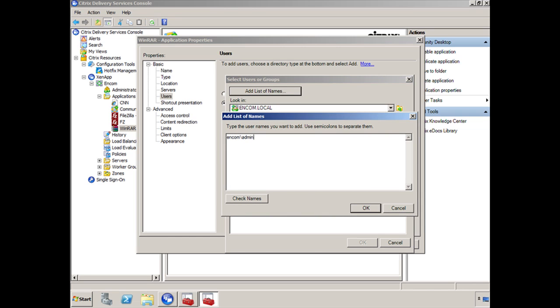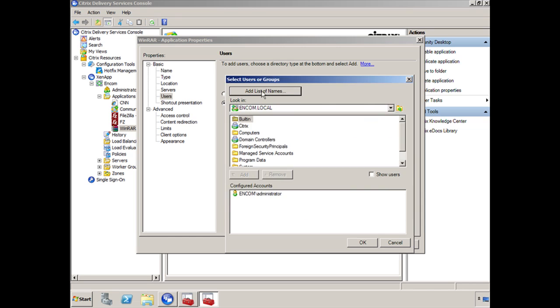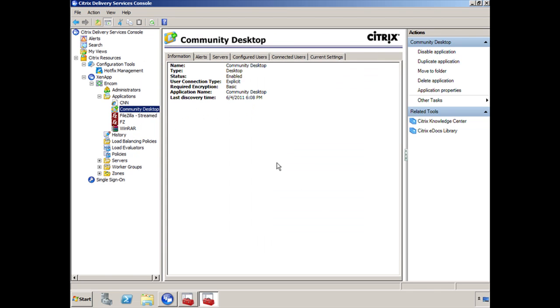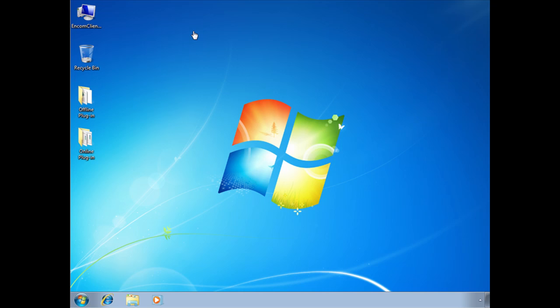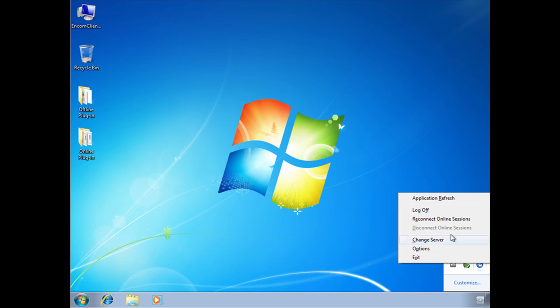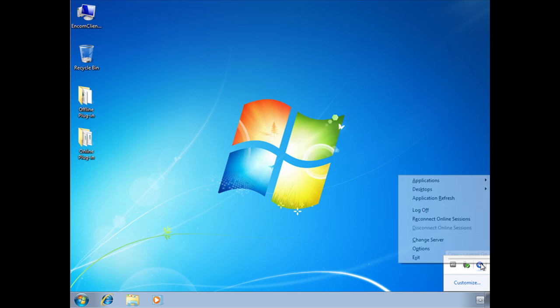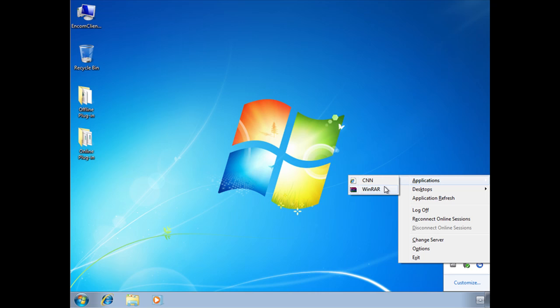But since we've already gone through this now, let's go ahead and see if we can go back to NCOM Client 01 and see if we can refresh applications now. So what I'm going to do up here is up arrow again, right click on the icon, application refresh, and let's see what happens this time. And voila. Now we have access to CNN and we have access to WinRAR.